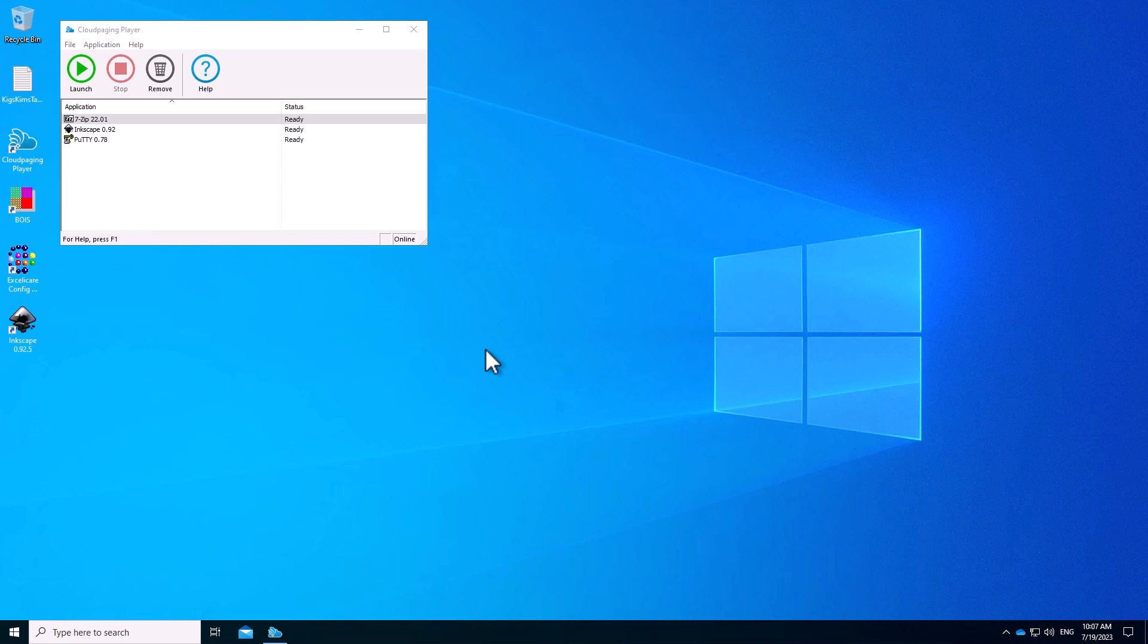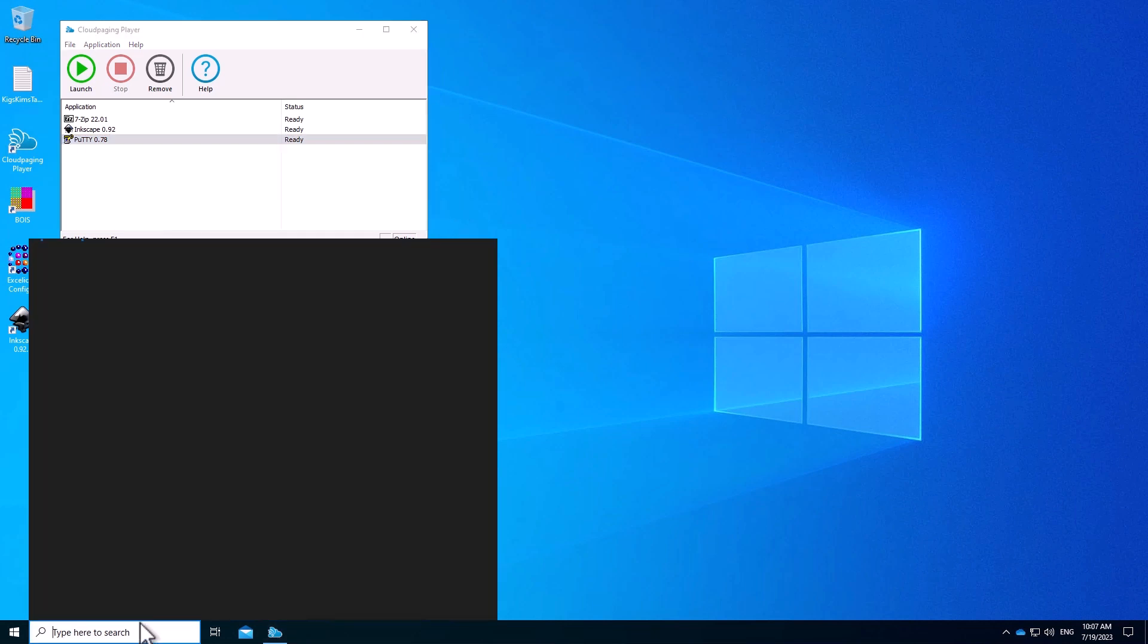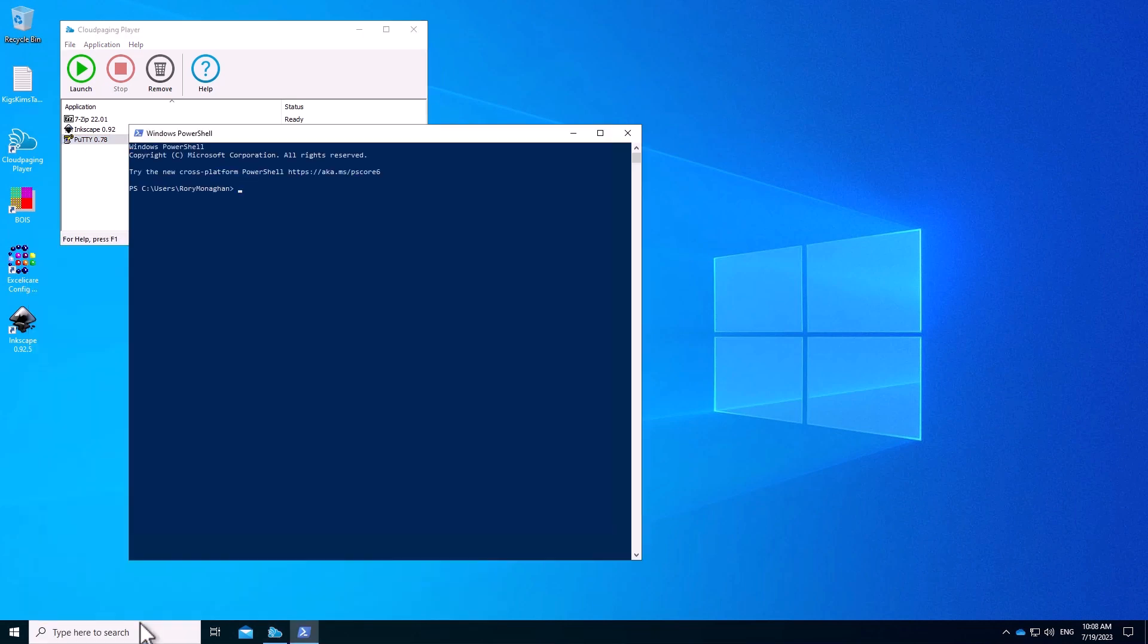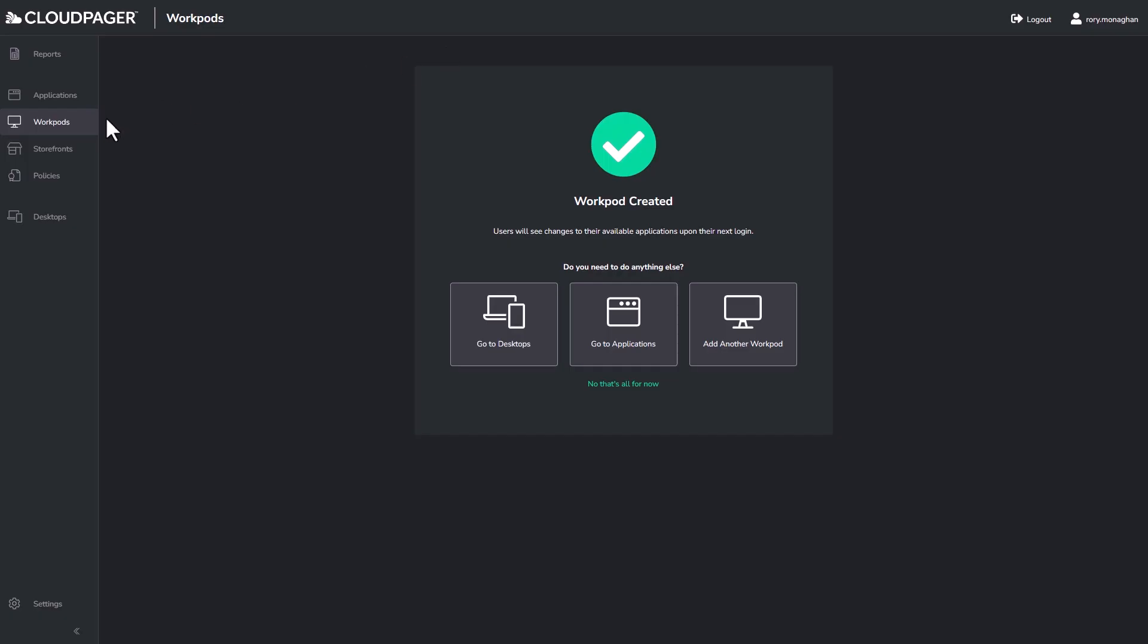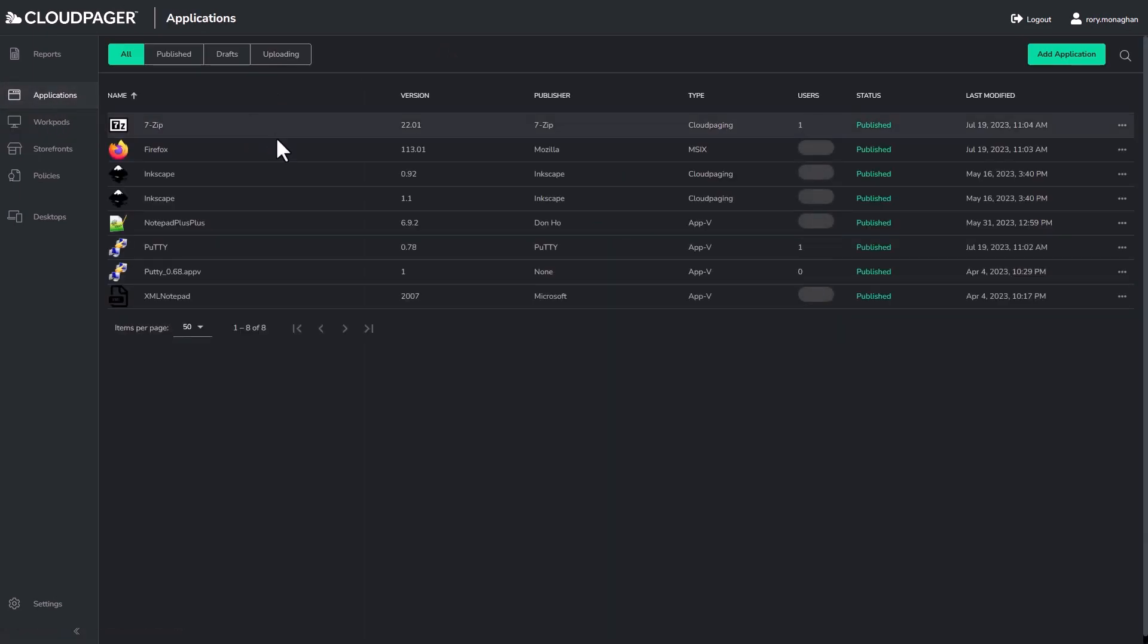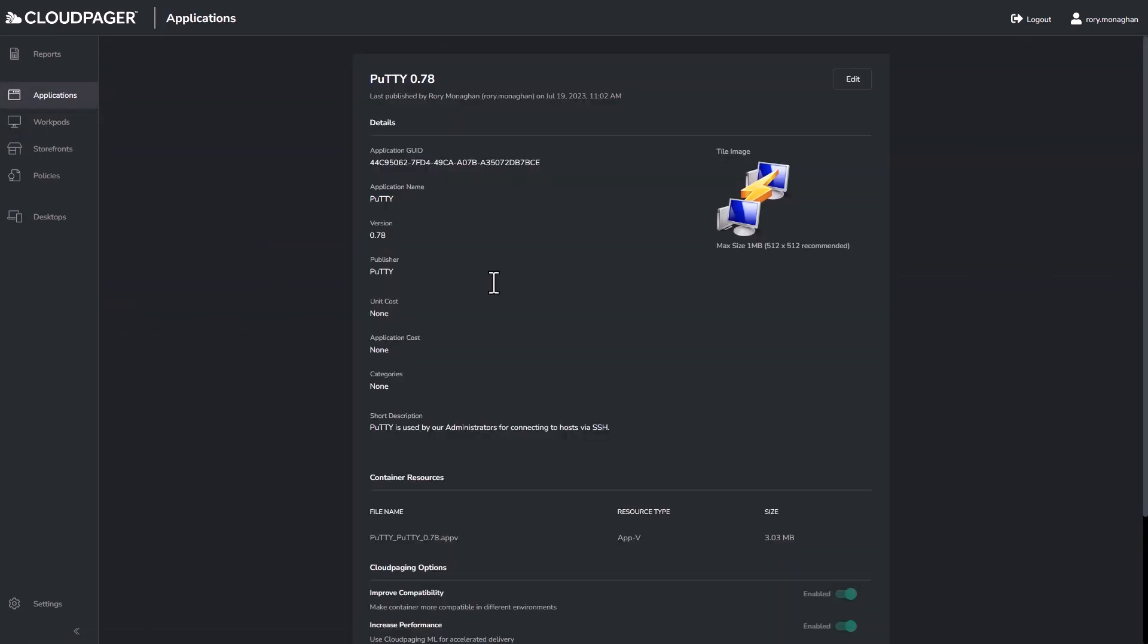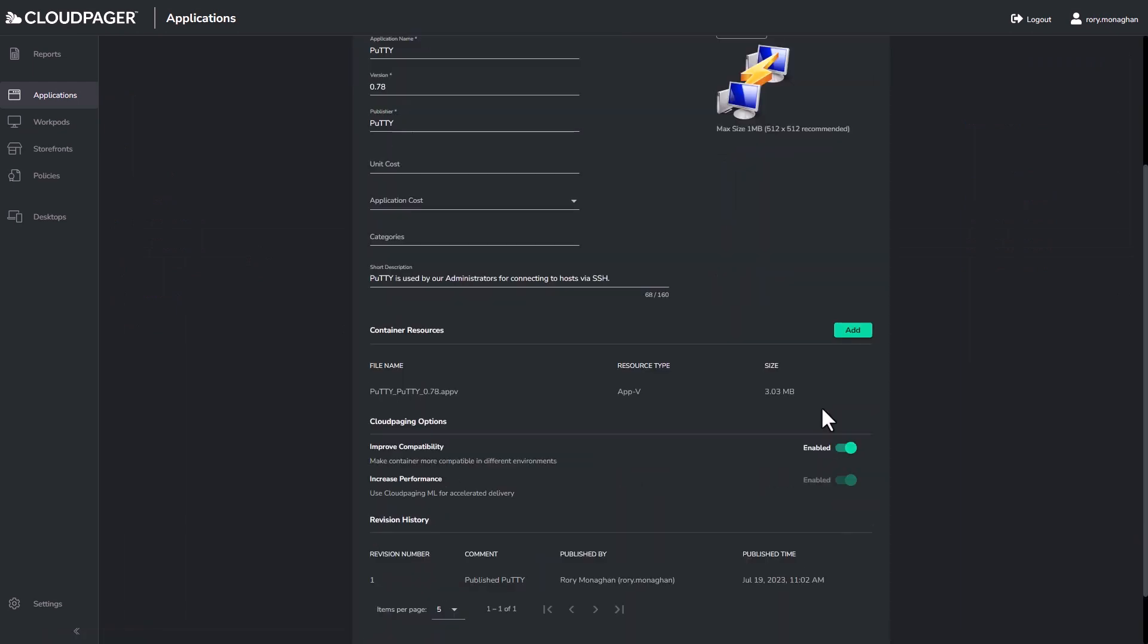So we did see PuTTY launched fine. This was our optimized AppV package. If I go to PowerShell, you will see I cannot find the AppV package for PuTTY. If I go back to Cloud Pager and look at the application, this is the case because it is our AppV package that has been optimized using our Cloud Paging container technology.